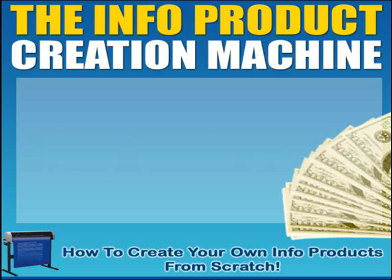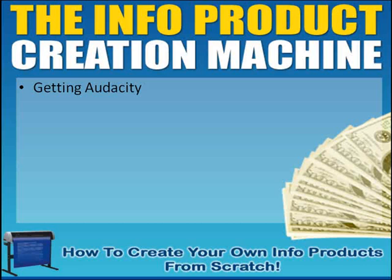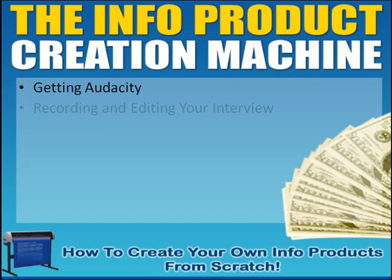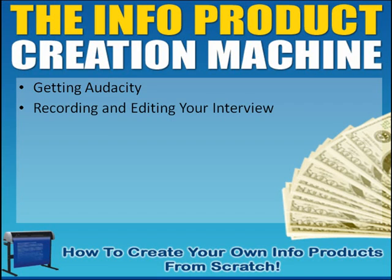What we're going to talk about in this module here is a program called Audacity, and the reason that we're going to use Audacity is because I am minded to try to help people that don't have the money to invest in a high-end application, or maybe this is just something that they're going to do every once in a while. Audacity is just that. It's a free audio editor. It's very powerful, so just because it's free does not mean that it doesn't have a lot of features.